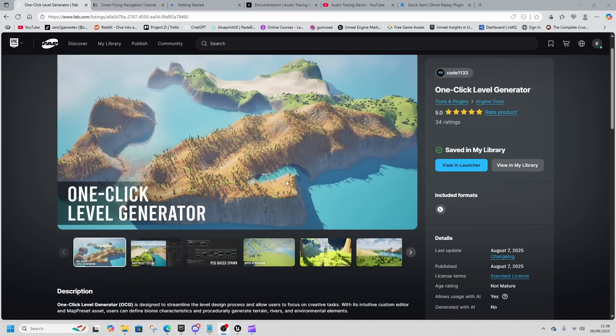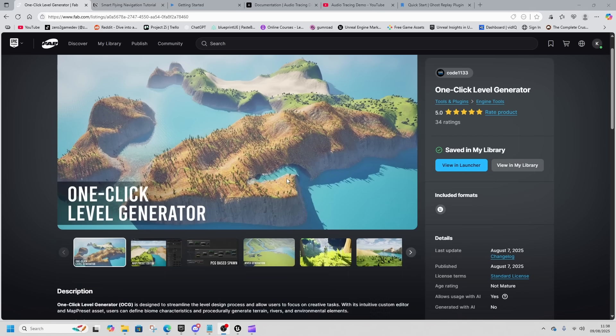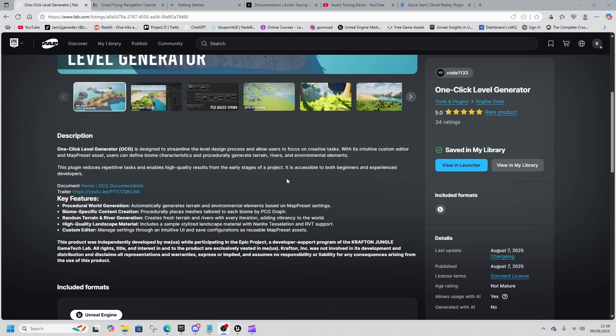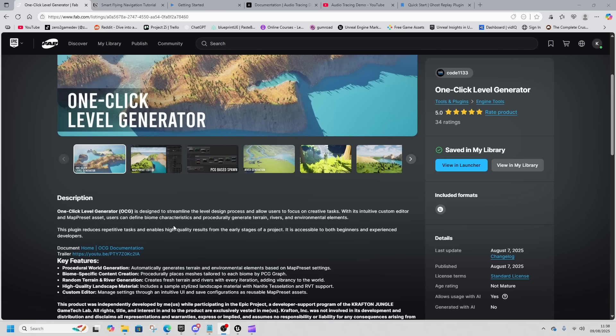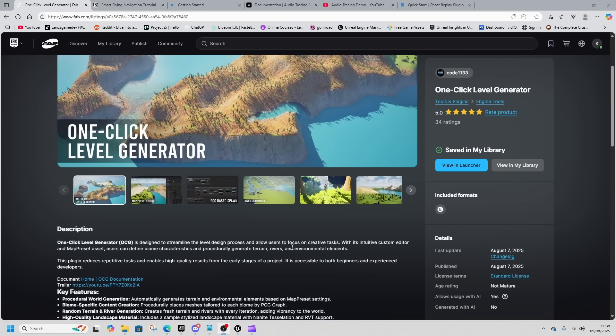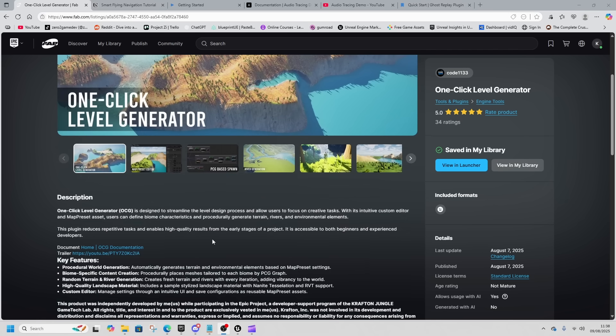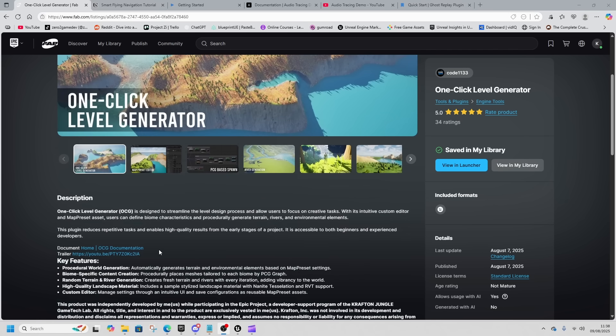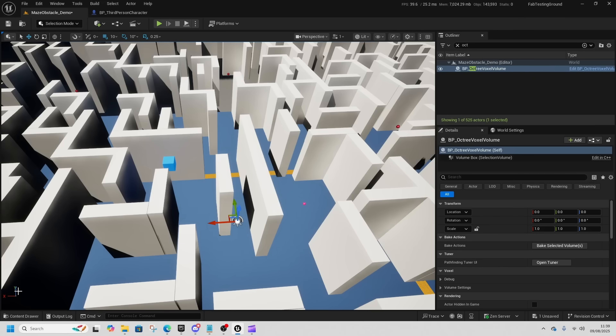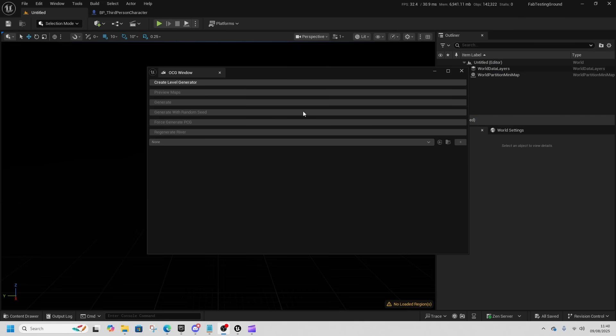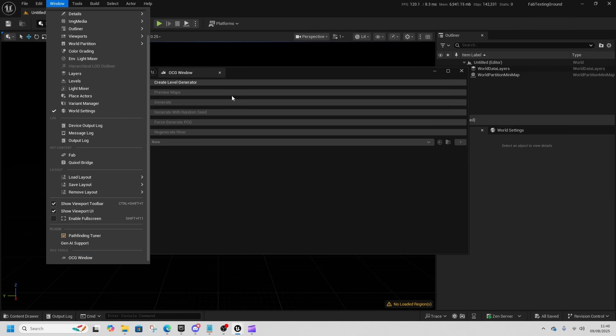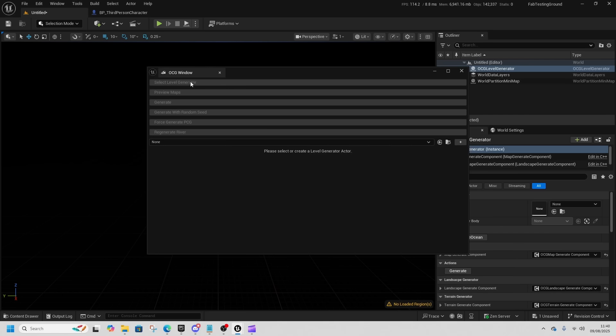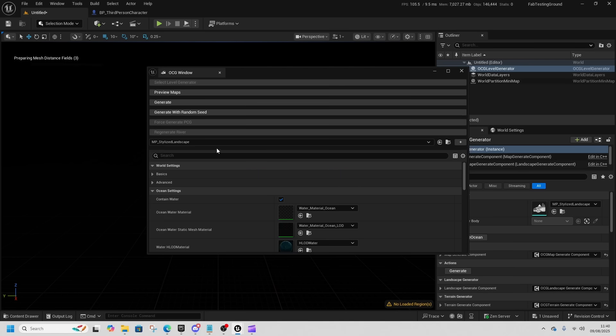And then finally we've got the One Click Level Generator. Again, this is a project made by Crafting Jungle. All of the past six have been by them. It uses PCG procedural world generation. If we take a look into our project, all we do is get a window and then at the bottom, PCG window, create the level generator.